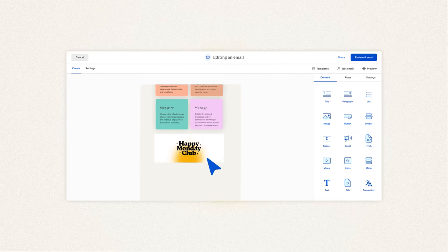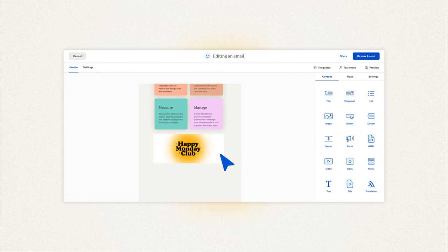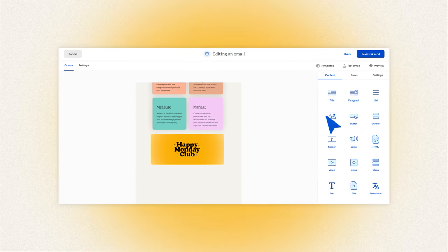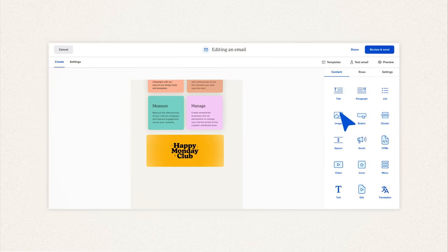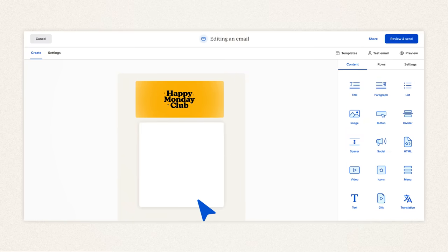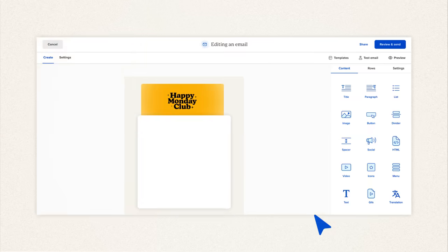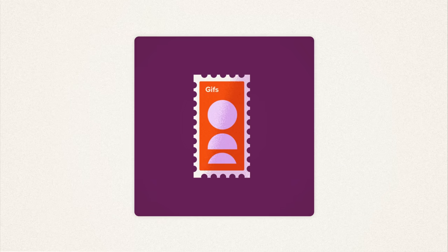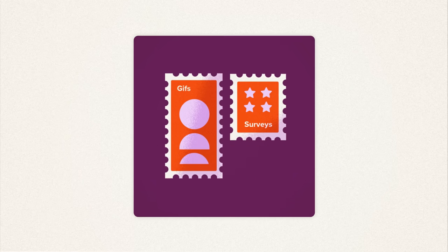It's as simple as making your morning coffee. In minutes, you can create a helpful, informative, and personalized email and add in GIFs, surveys, videos,